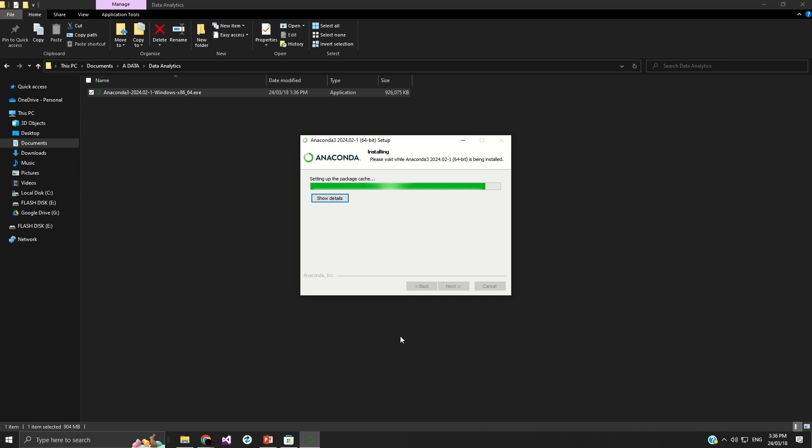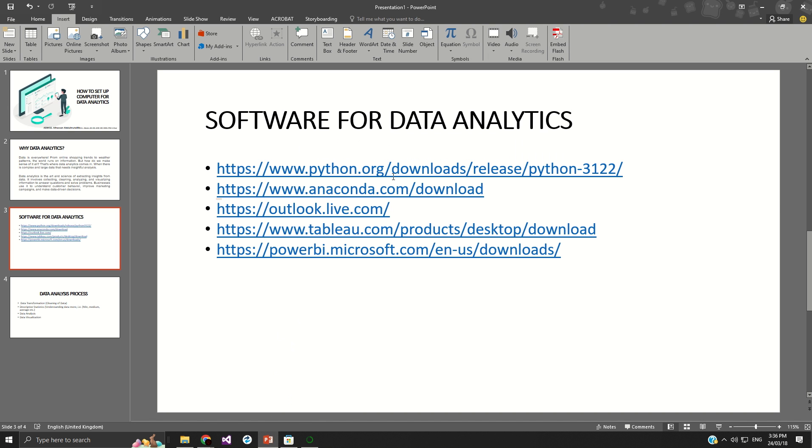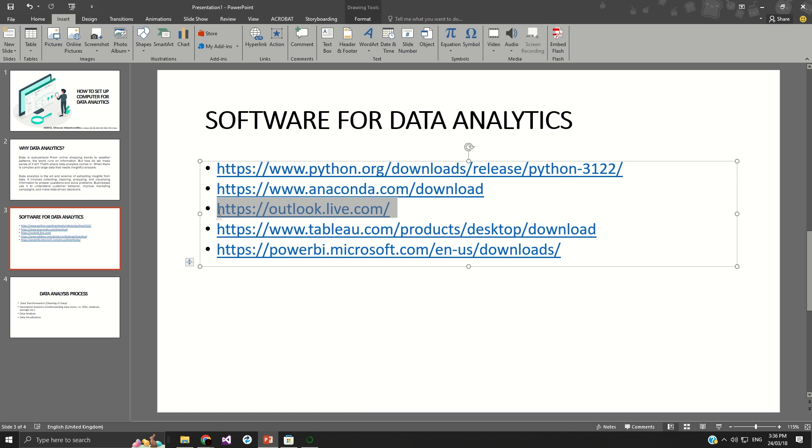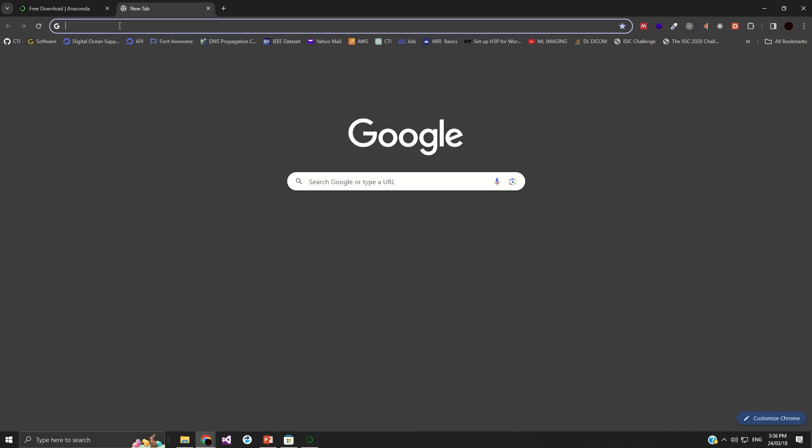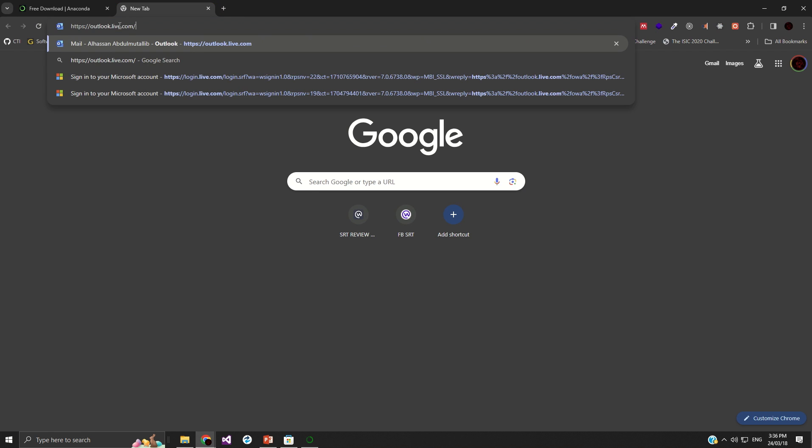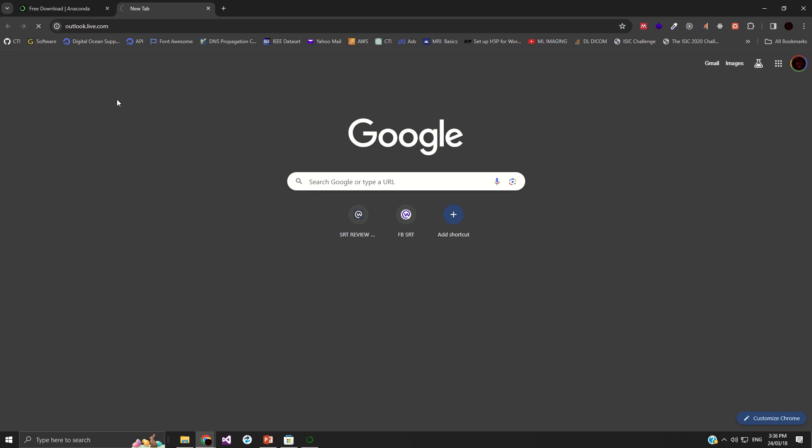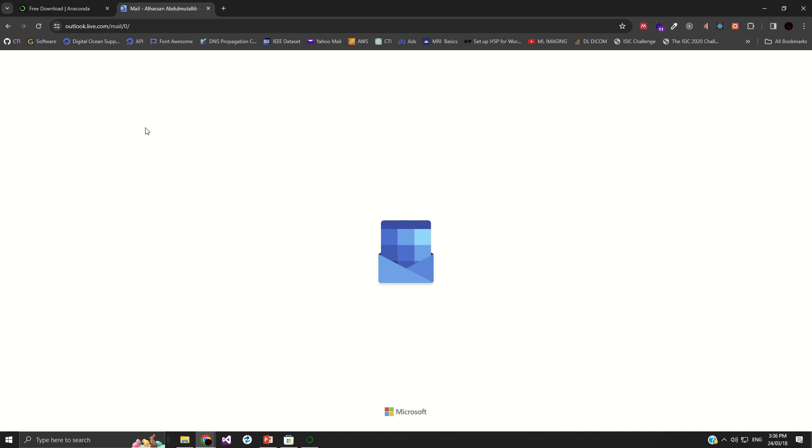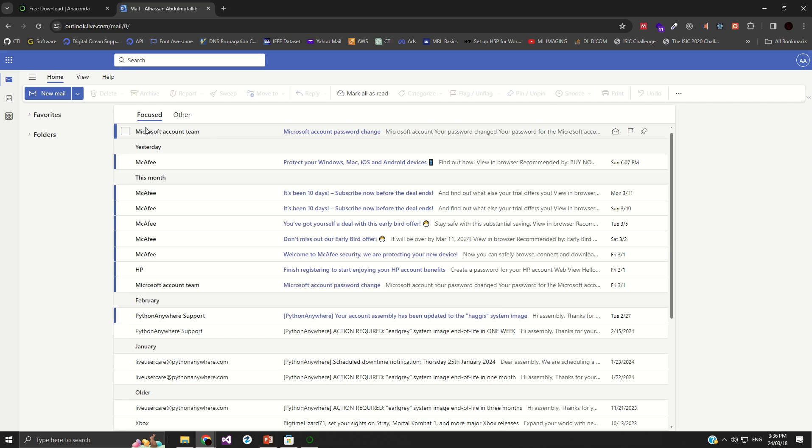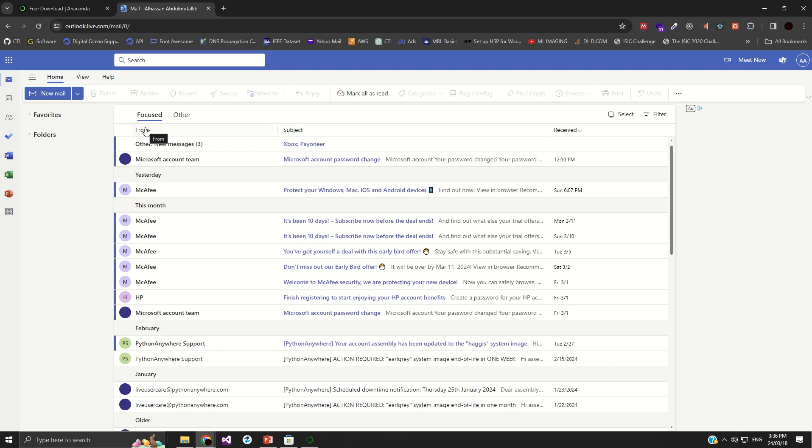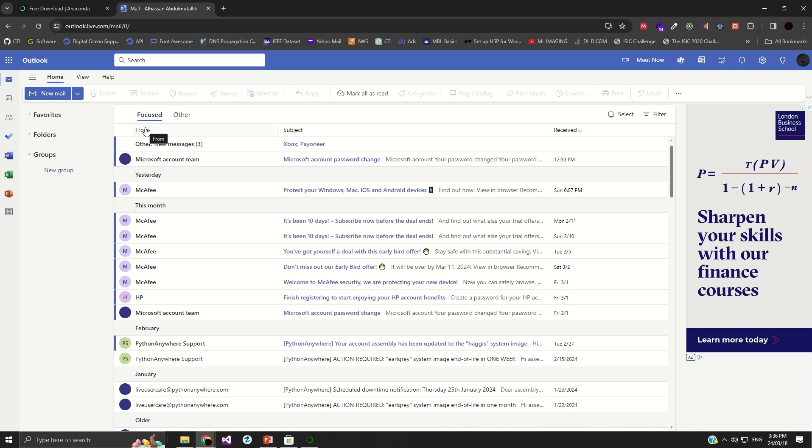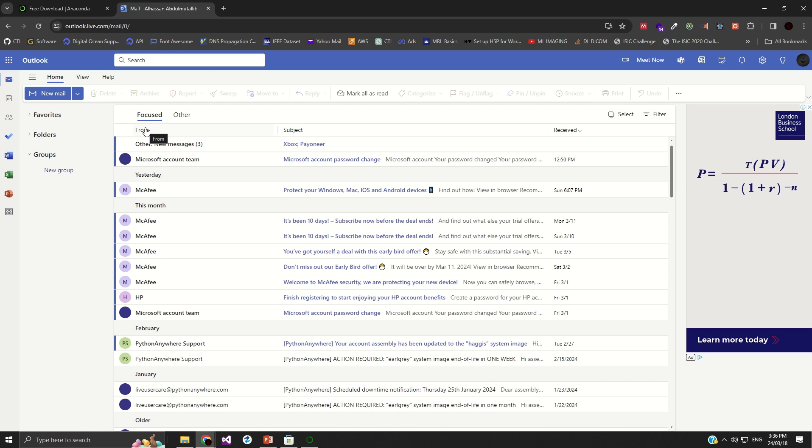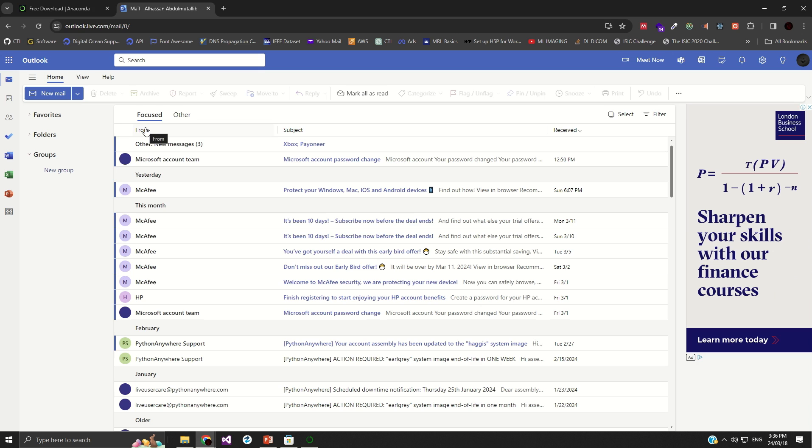Now, before this process gets completed, let's go back to the next part, which is Outlook. Now, copy this link also. Put it in your browser. I have already logged in or signed into my account. So if you don't have one, you need to create a Microsoft Outlook account, which will give you an email address for sending and receiving emails. Also, at the same time, leveraging on the tools that are available on the Outlook.